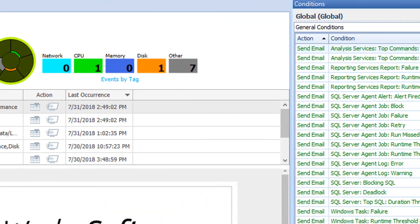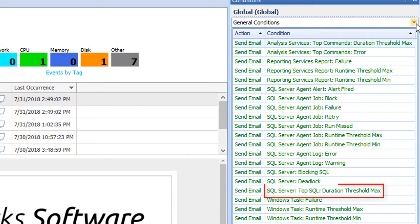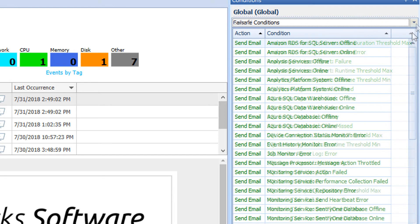The first category that will be displayed is the General Conditions. These conditions are some of the most likely conditions that you will be setting up in your environment. They include conditions for Blocking SQL, Top SQL Duration Threshold Max, and Agent Job Failure conditions just to name a few.